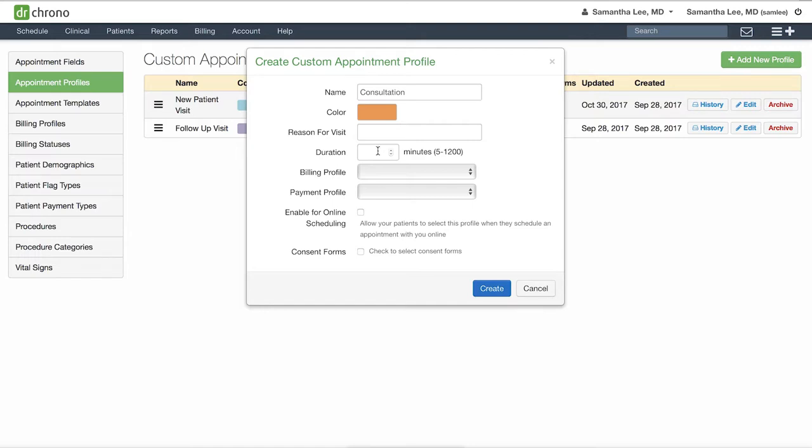Set your standard duration for the visit. If certain billing codes are related to this type of visit, you can attach a billing profile to this appointment profile using this drop-down.